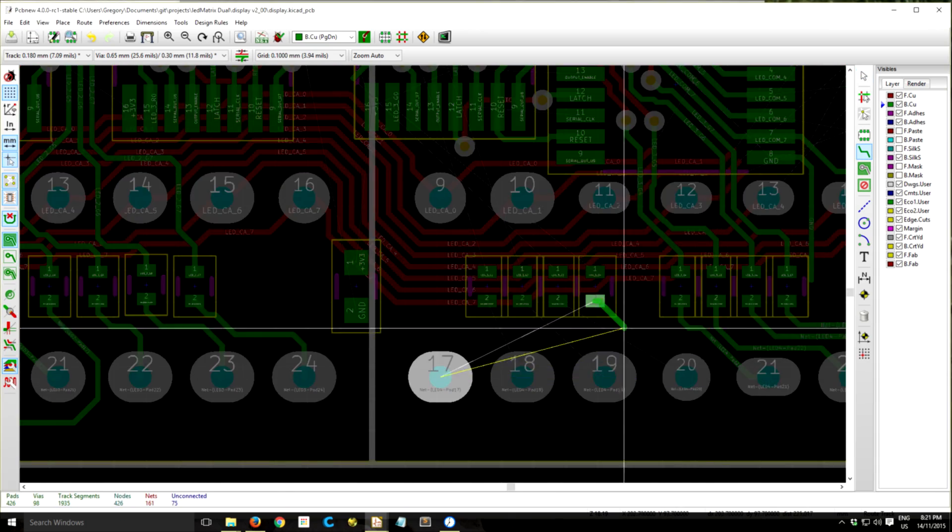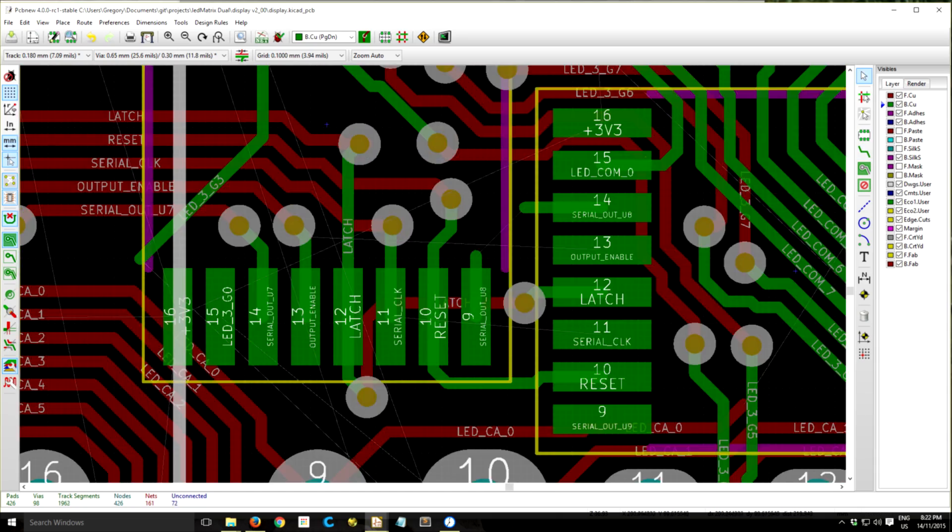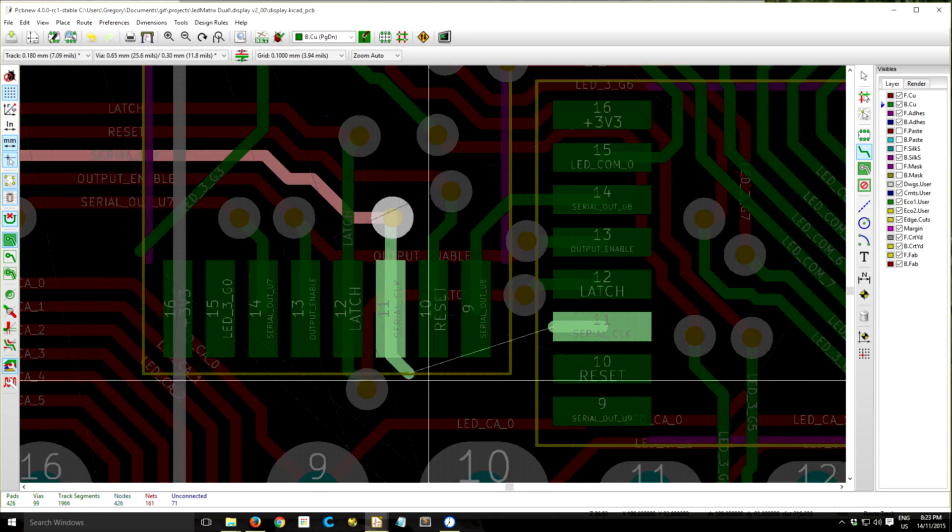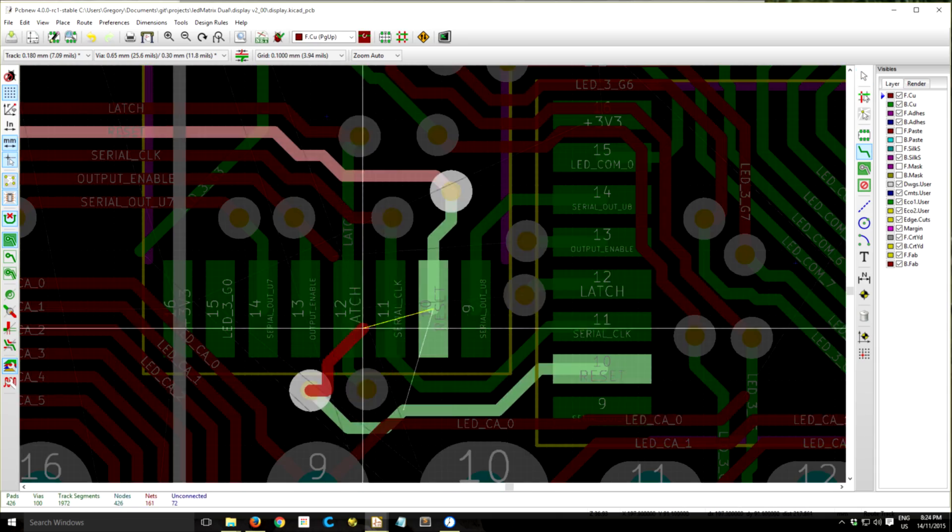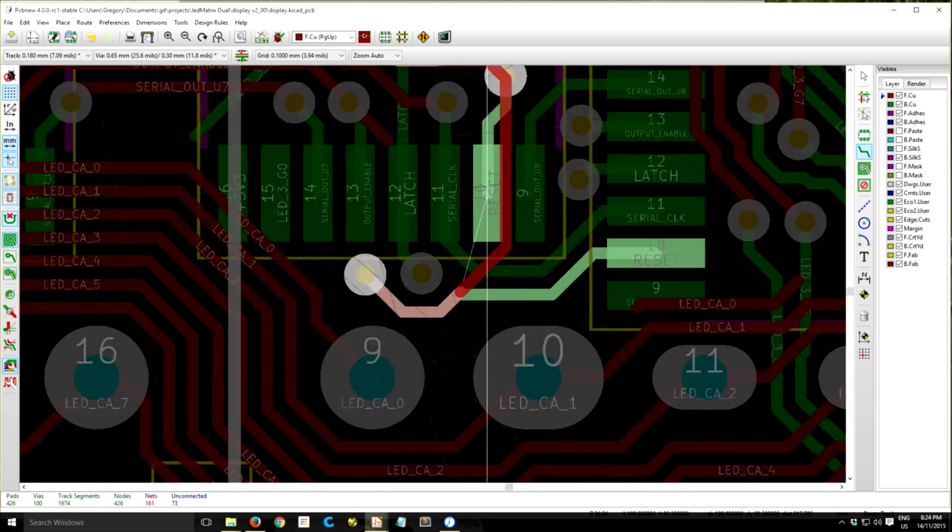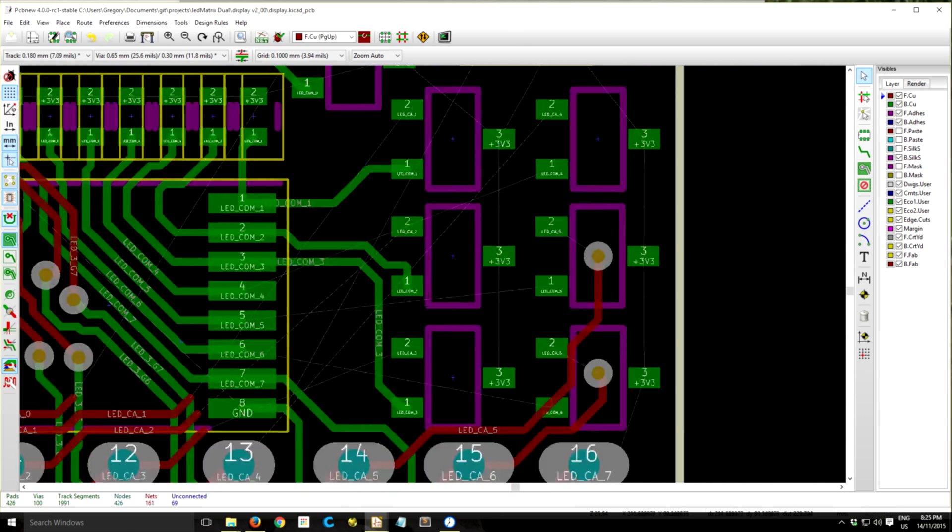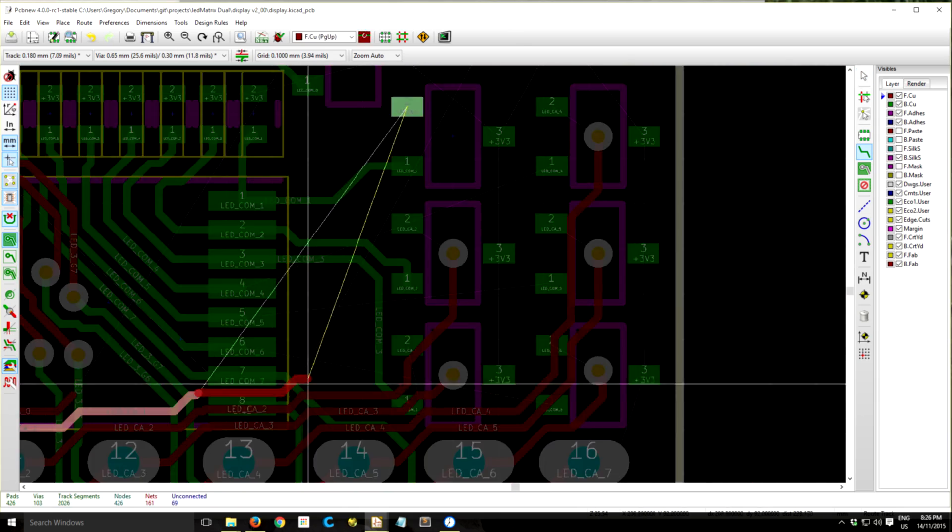And so I'm just trying to free up some space on the other layer here so I can route some more signals, and now finally connecting all the common anode MOSFET drivers here.